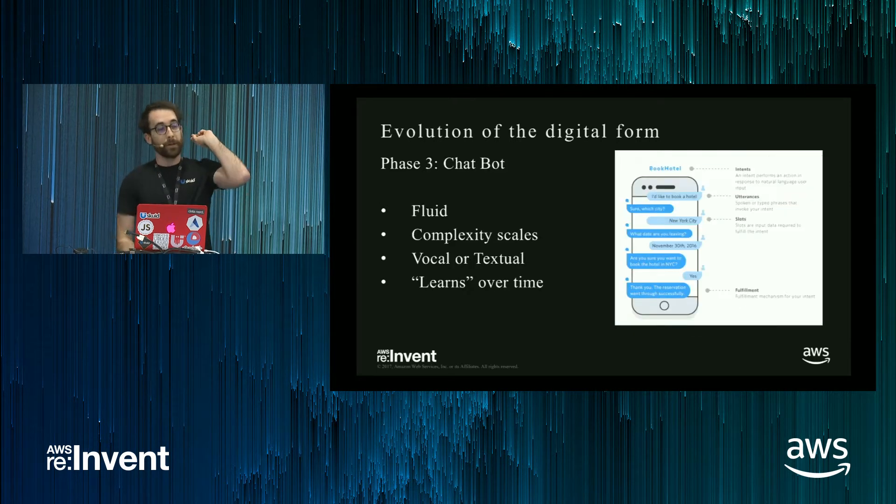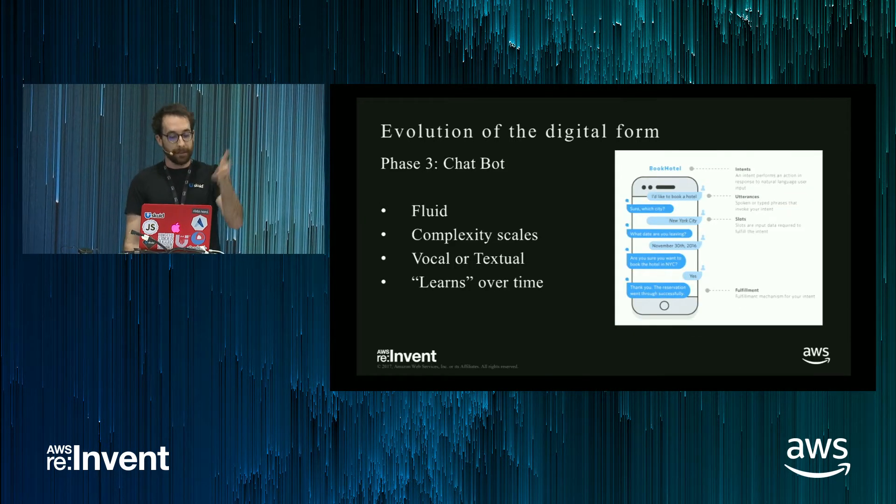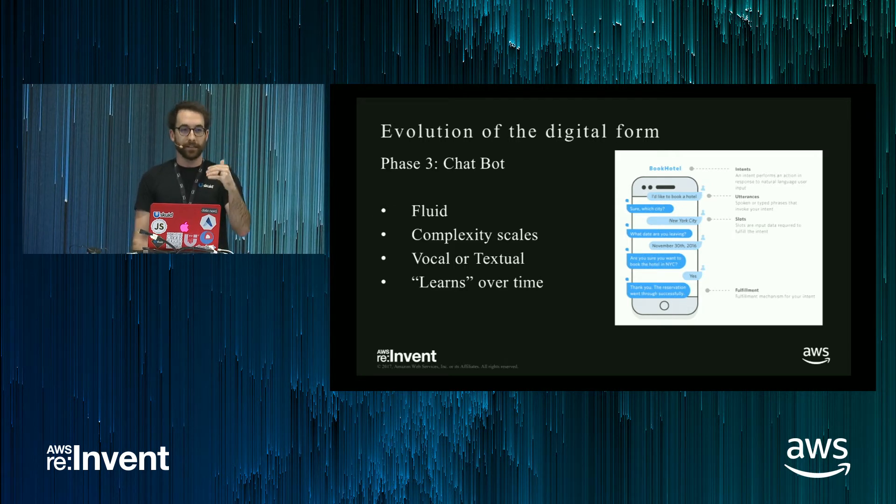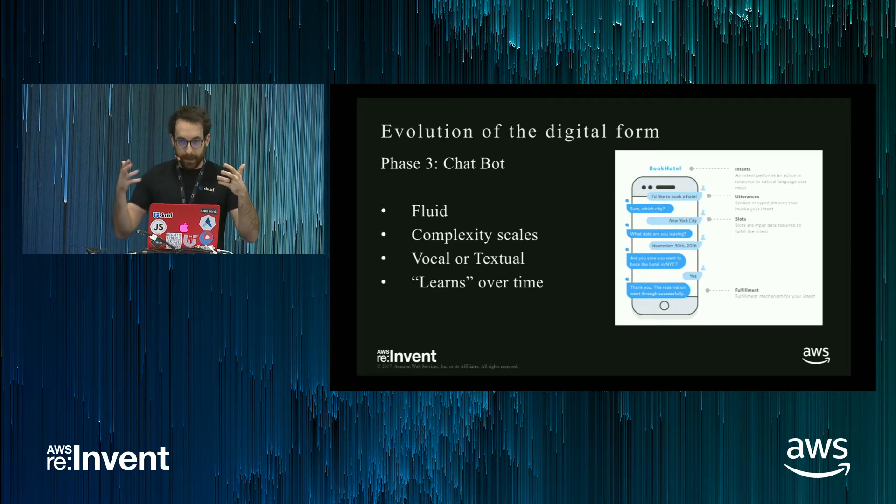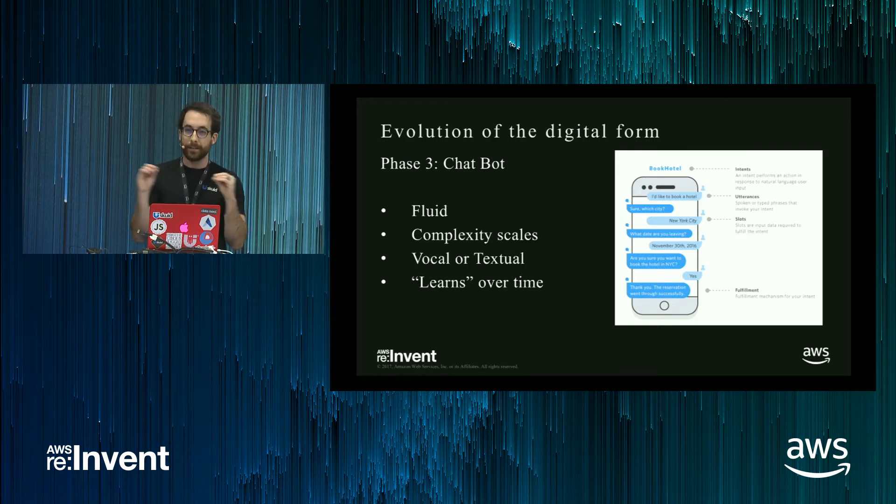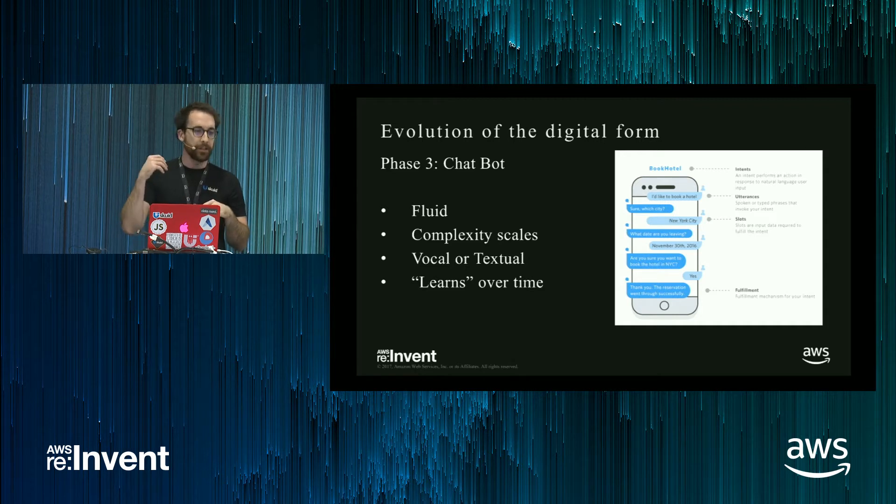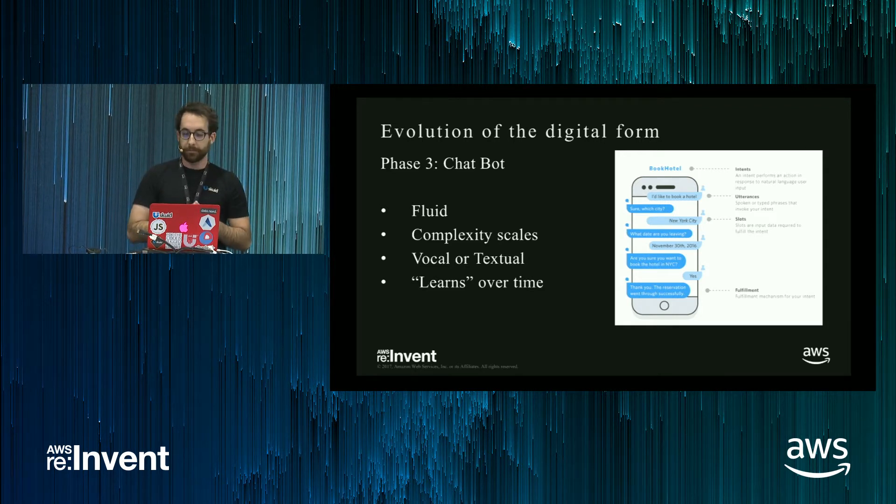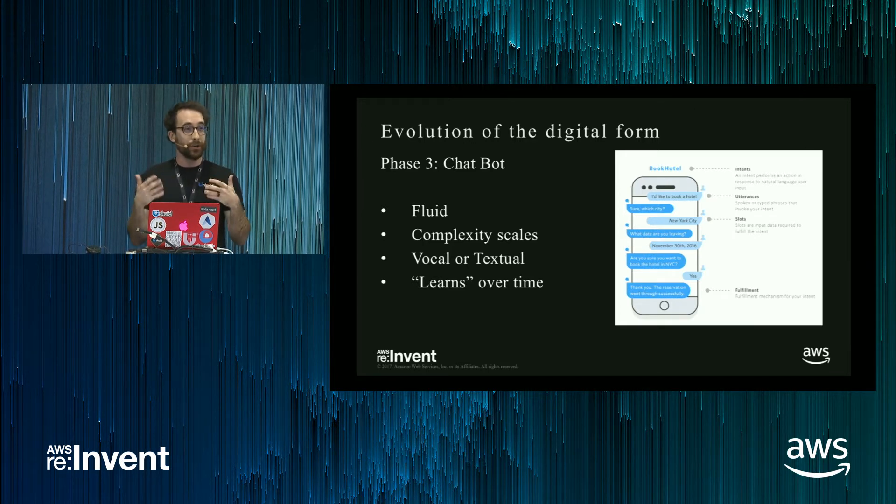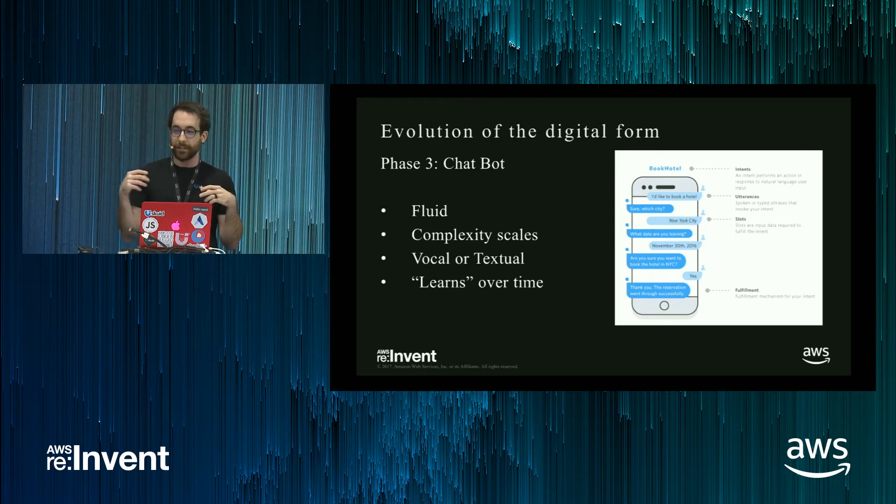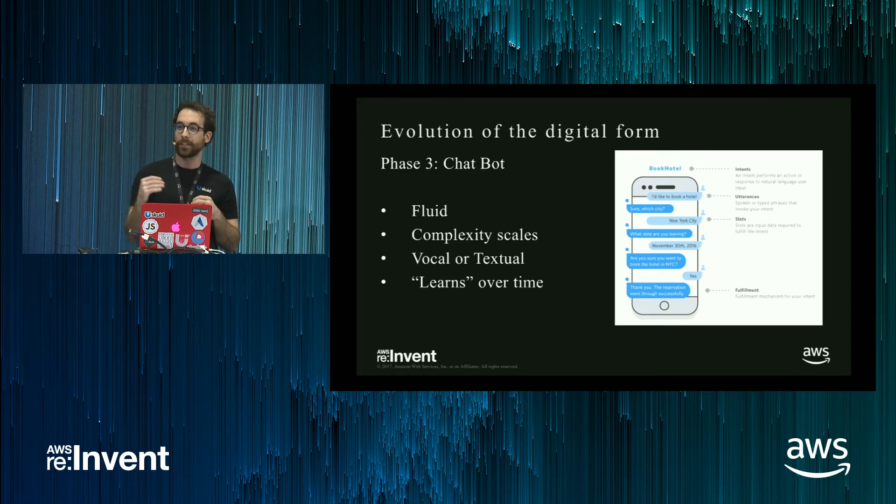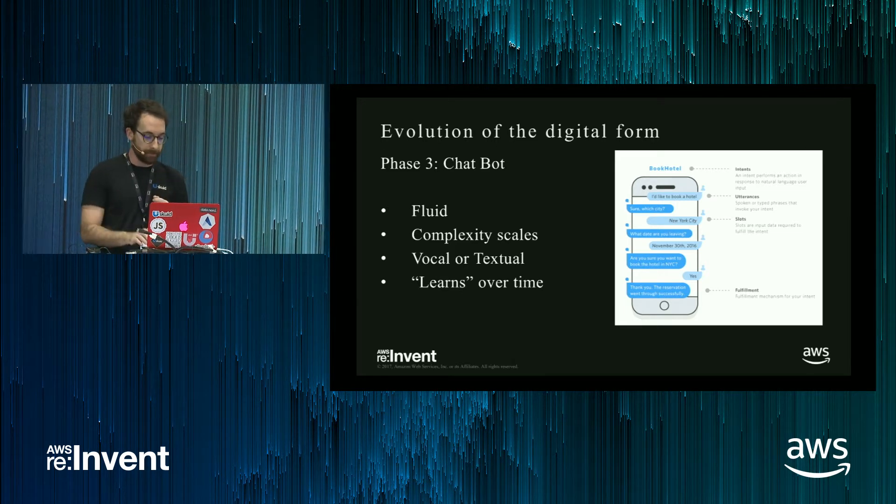What I'm calling phase three are chatbots. These are fluid. The complexity scales. What I mean by that is you can continue to add capacity to your chatbot, but you have a constant impact in your user interface. You also can do either vocal or textual, so your users have autonomy there, and it can learn over time. By that, I mean as you're interfacing with your bot, Amazon Lex has the capacity to where it becomes better at recognizing what your users are saying.